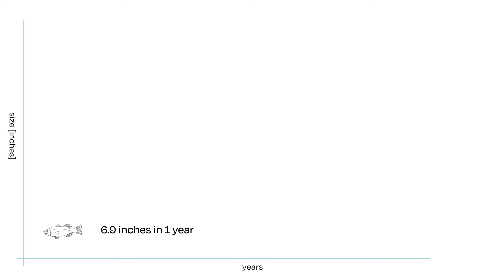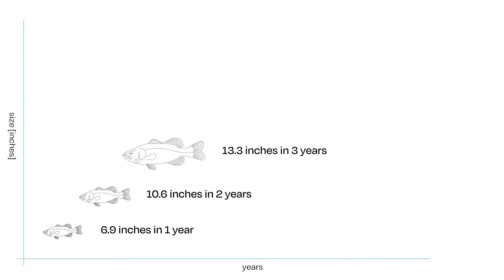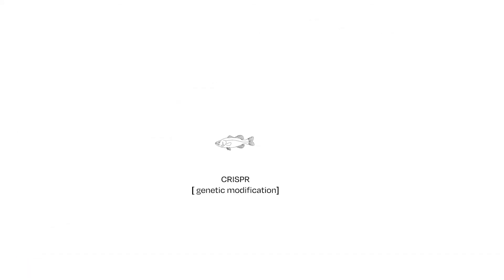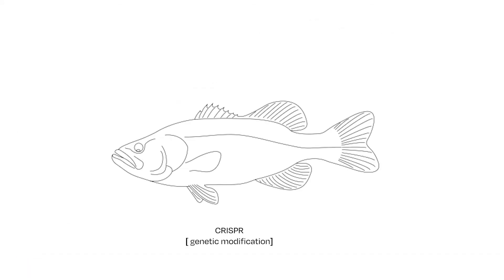Normally, after one year, the largemouth bass grows on average to 6.9 inches. After five years, they grow to 17.2 inches. With CRISPR, we expect to double or triple the size of each fish.